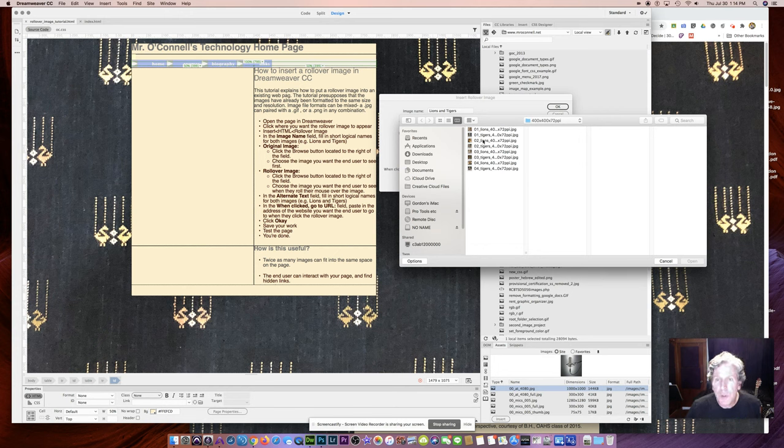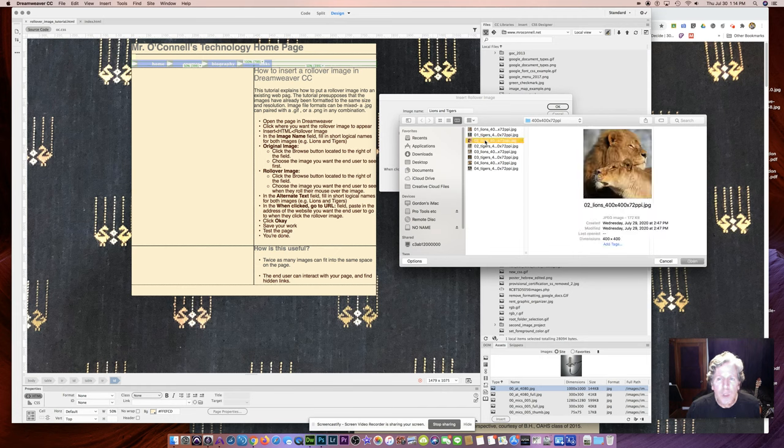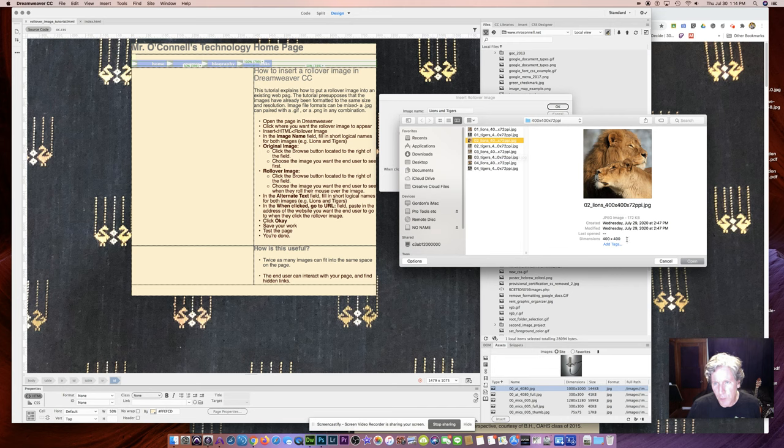And I'm going to use O2 lions here. All of these are exactly the same size, 400 by 400. So I click Open.